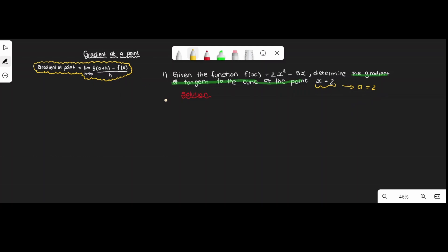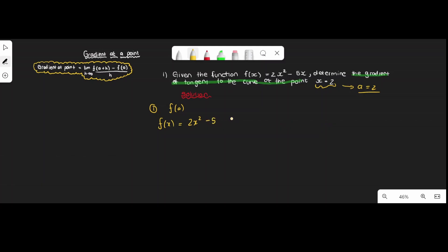We're going to work through this step by step. Step one: find f(a). Step two: find f(a + h). Step three: simplify. Step four: substitute into the formula. For step one, we know f(x) = 2x² - 5x.